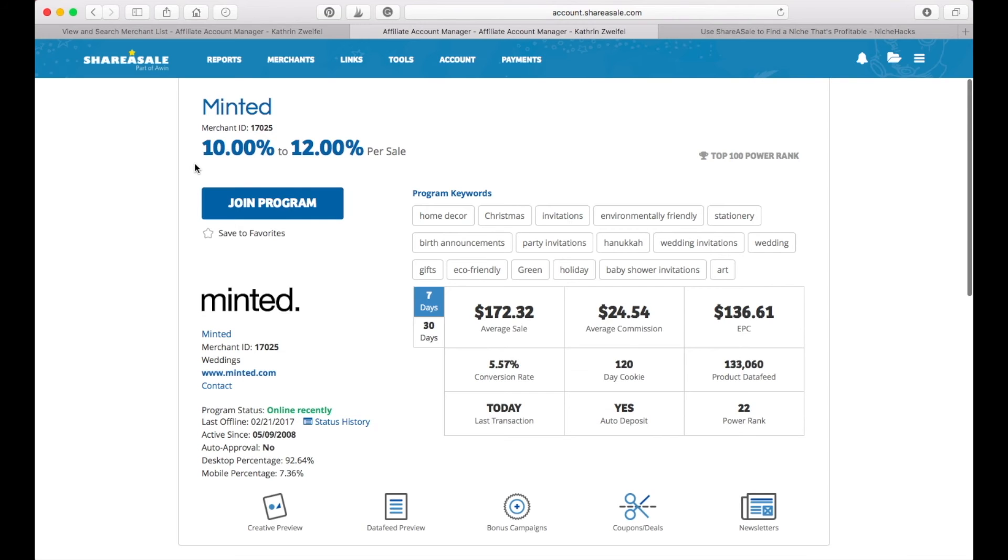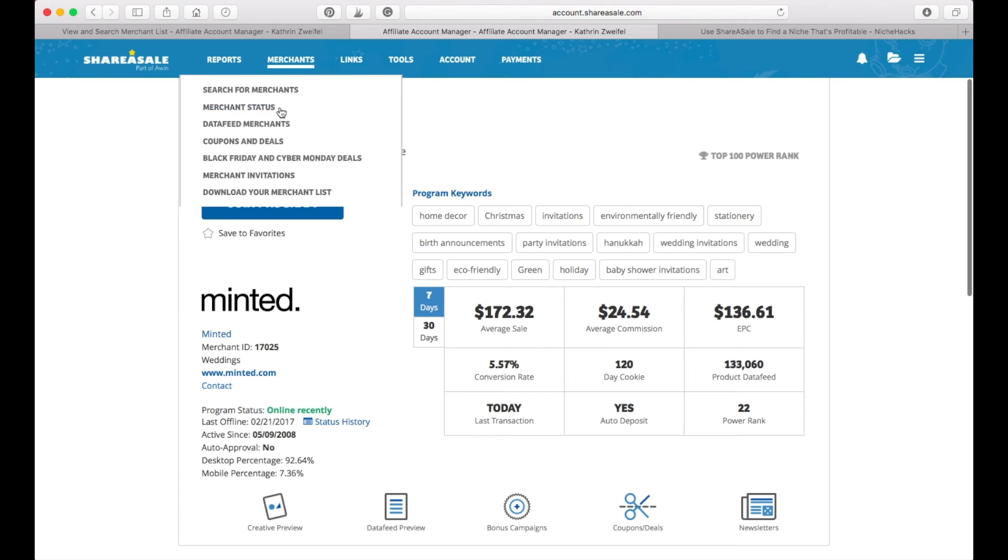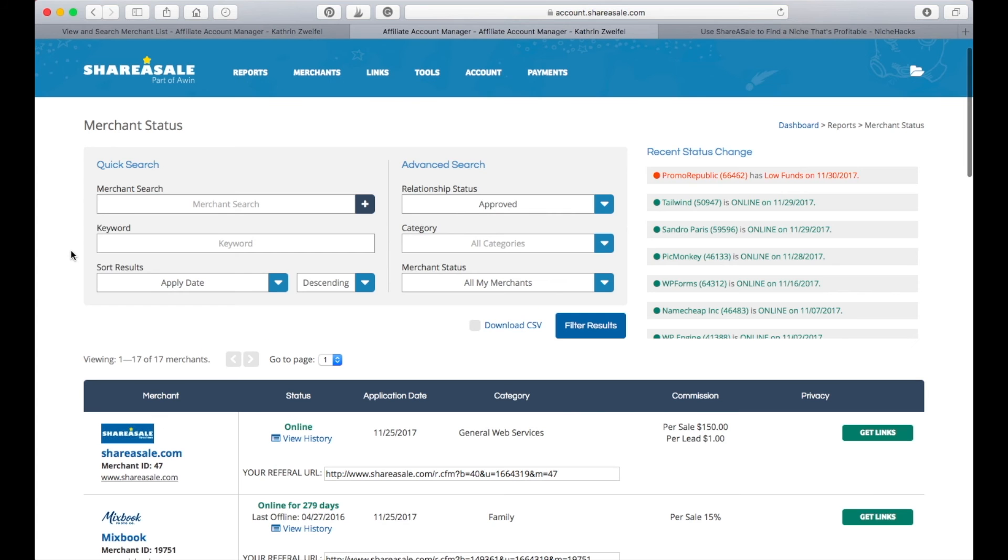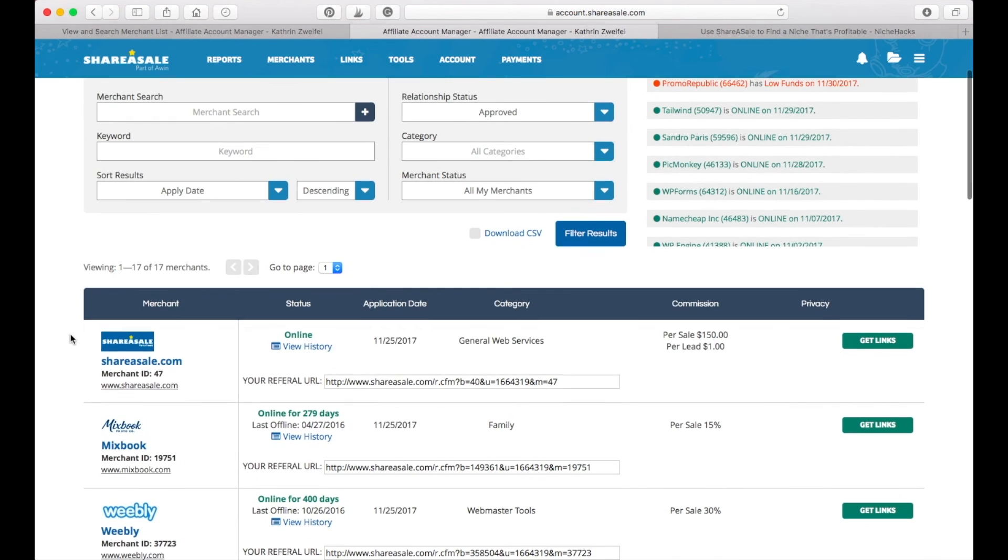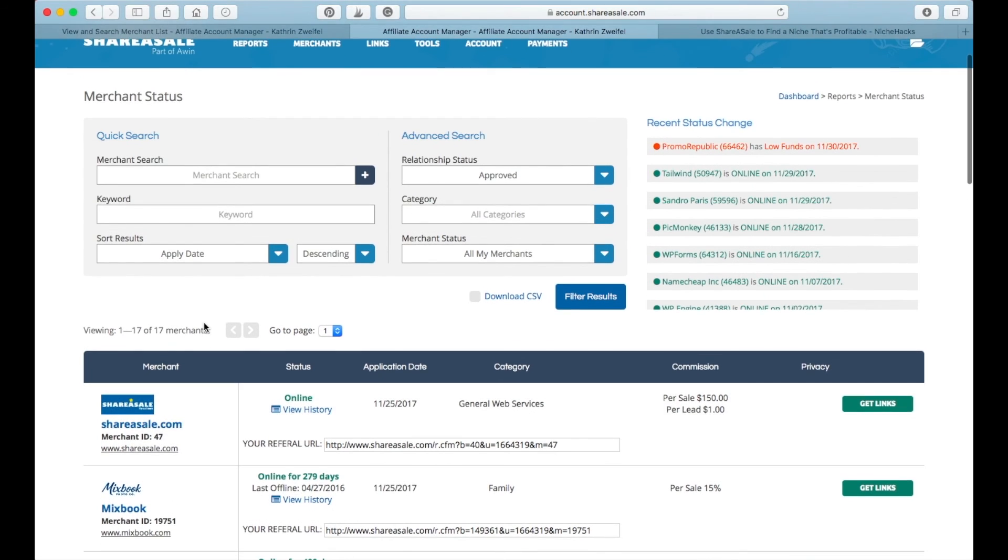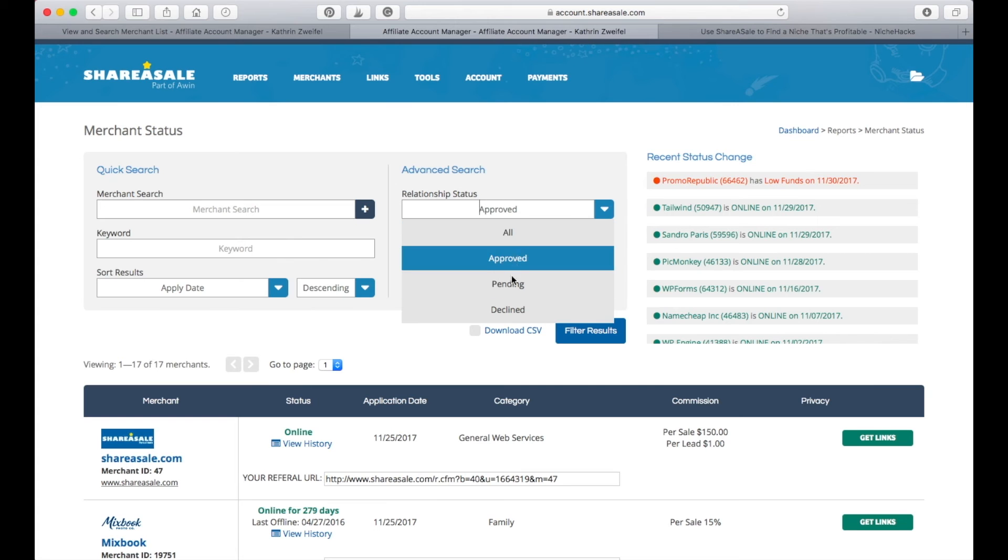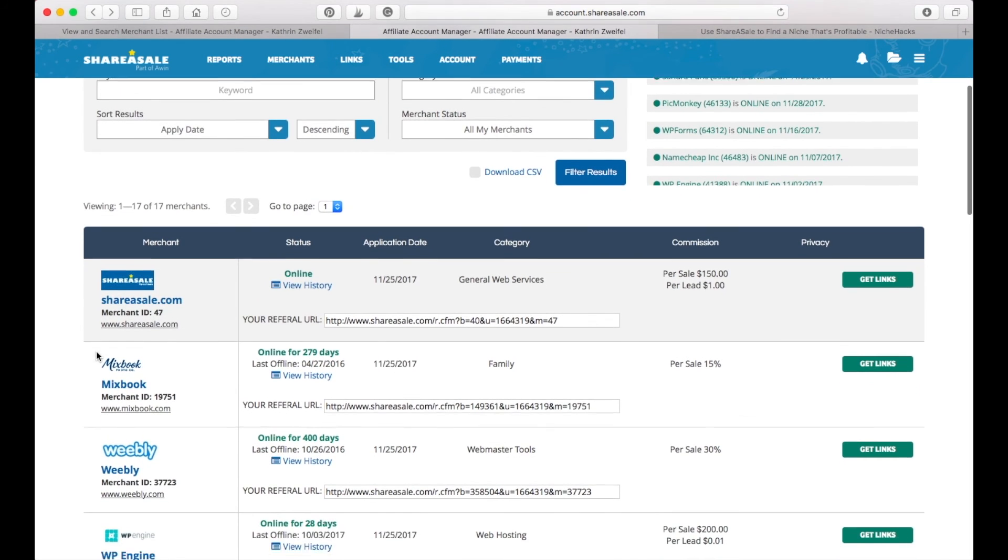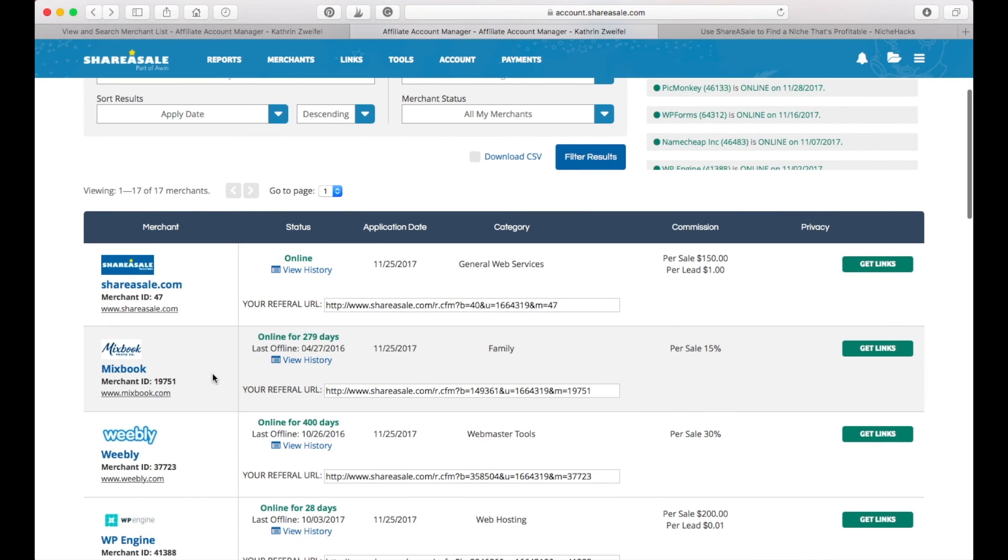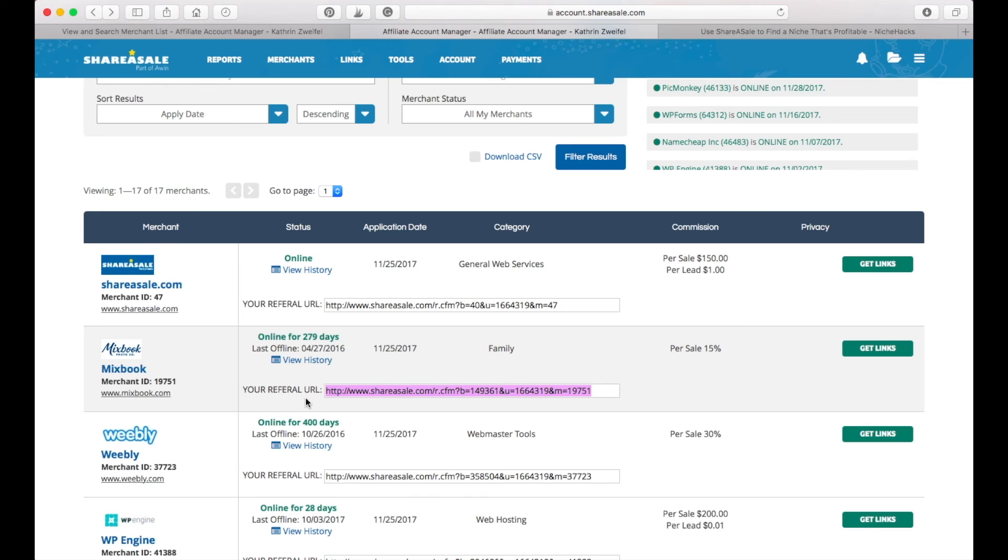Normally it takes a few days to get approved to a program. You can always check your status of whether you are approved or maybe you got rejected under Merchants, Merchant Status. So here you are in the merchant status overview. You can just click through all the different merchants that you have been approved to. You can here switch to approved, pending, or declined. For example, I am part of the affiliate group of Mixbook and you can use this referral link that they provide you here or you can get even more links when you click on here.